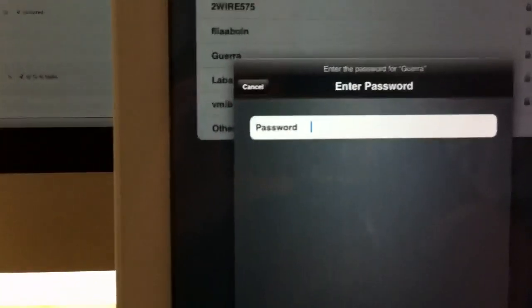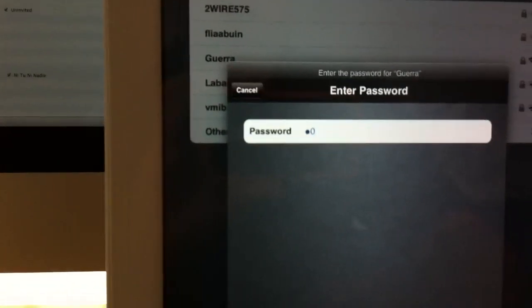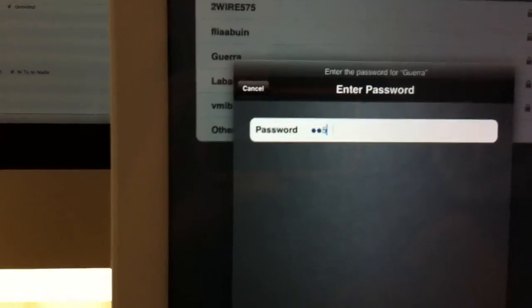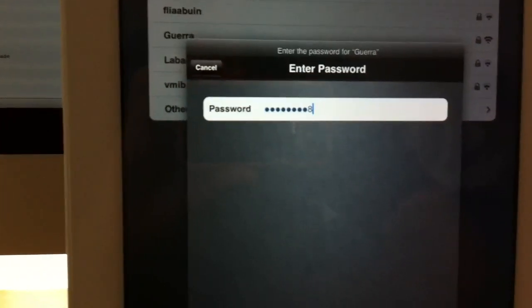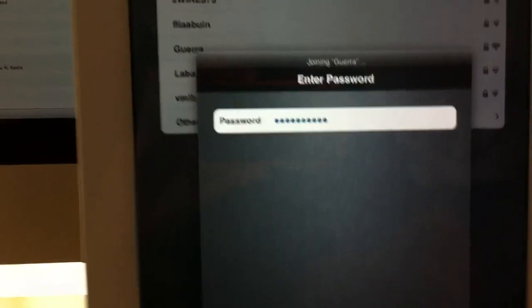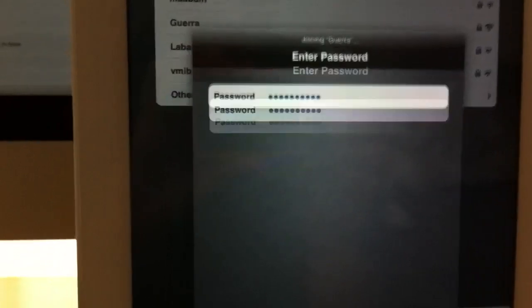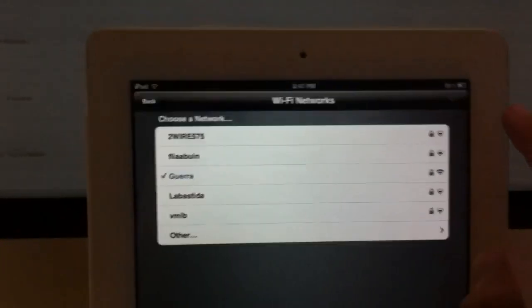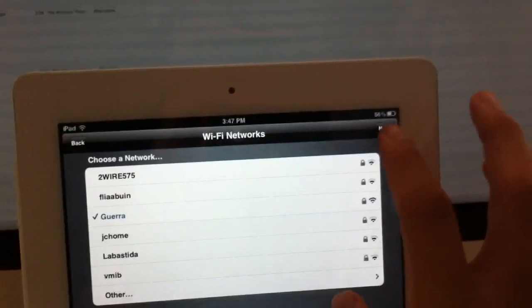So here we'll go — we'll choose my Wi-Fi network and I'll input the password. I don't care about you guys, you'll probably never enter my home. It joins the network, and once it's successfully connected you simply hit next.